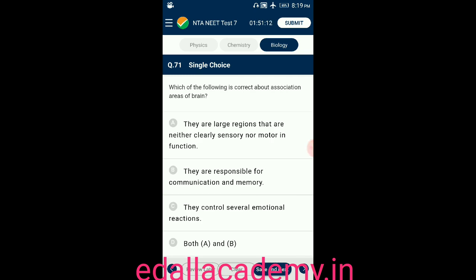Question number seventy-one: which of the following is correct about association areas of the brain? Option A: they are largely neither clearly sensory nor motor in function; option B: they are responsible for communication and memory; option C: they control several emotional reactions; option D: both A and B. The answer is both A and B, so the correct option is D.